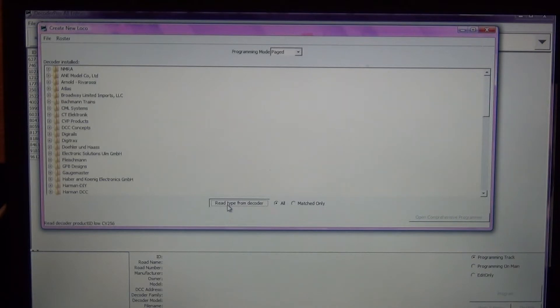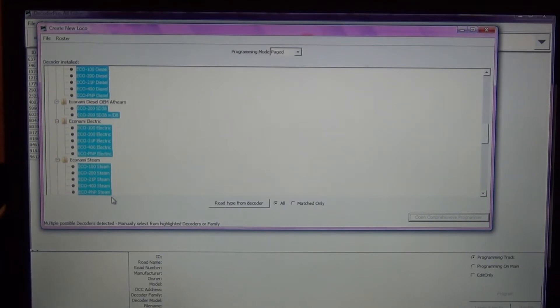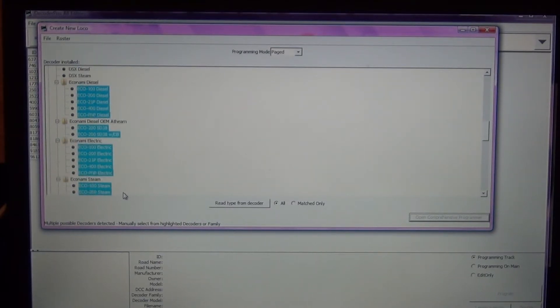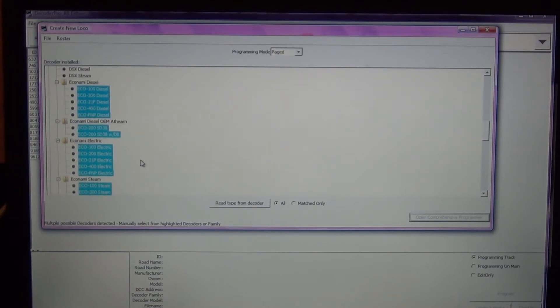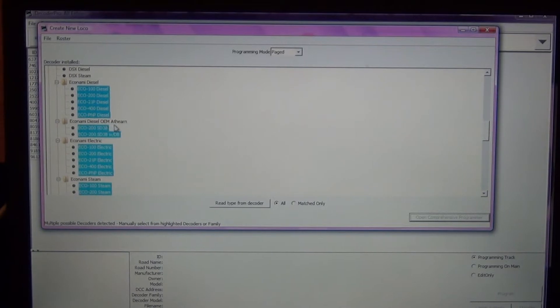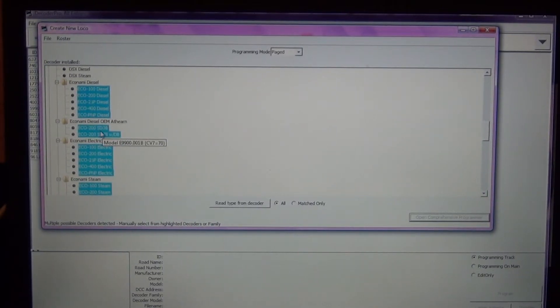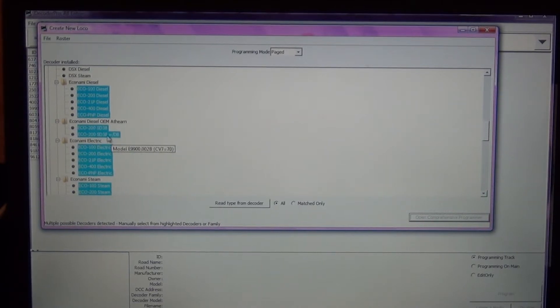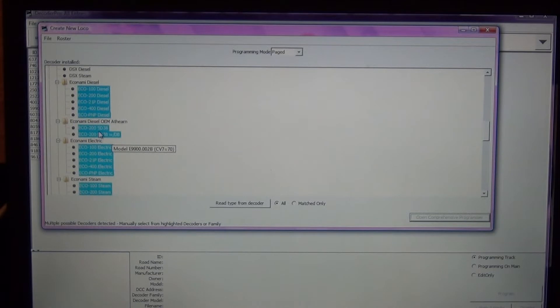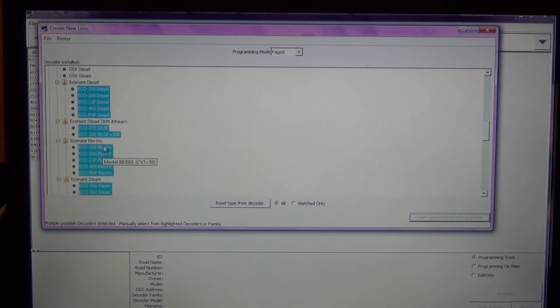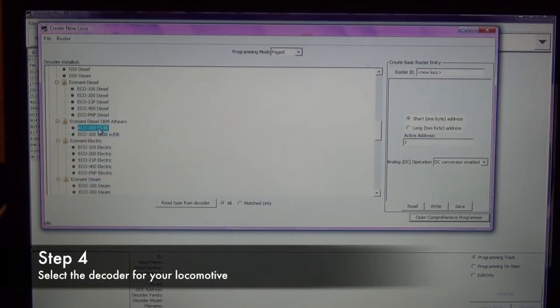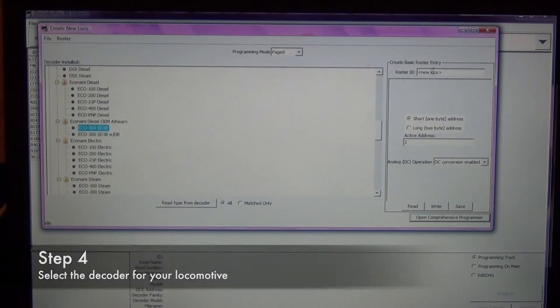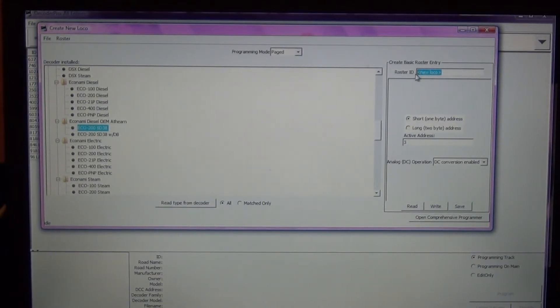It's going to give several options for what the decoder actually is. If you'll notice you can see that it's reading CV7, CV253, 256, and again it takes just a second for this to pull from the decoder. You can see it pulled up all of these highlighted in blue as the possible decoders.